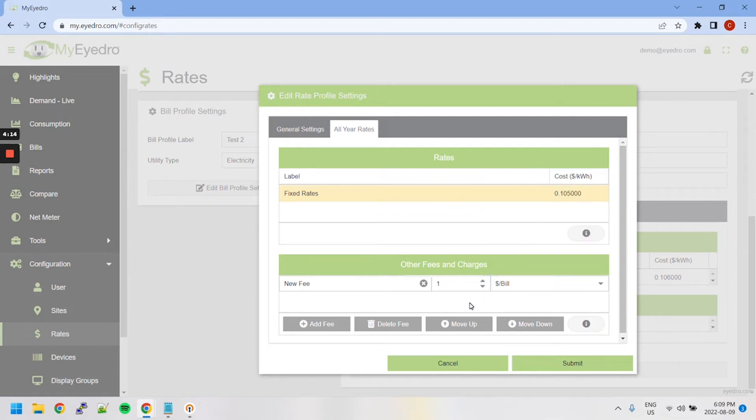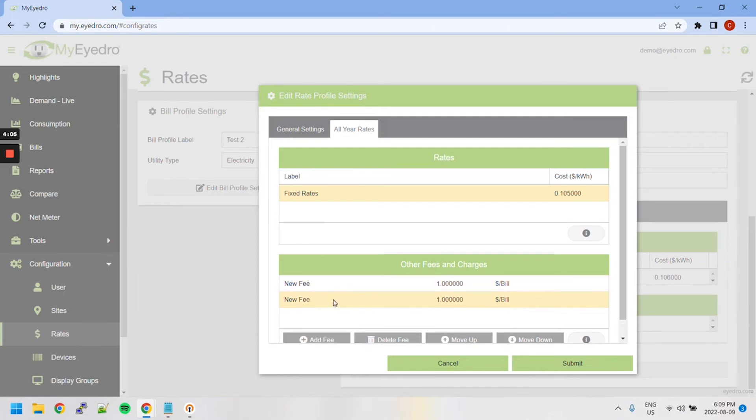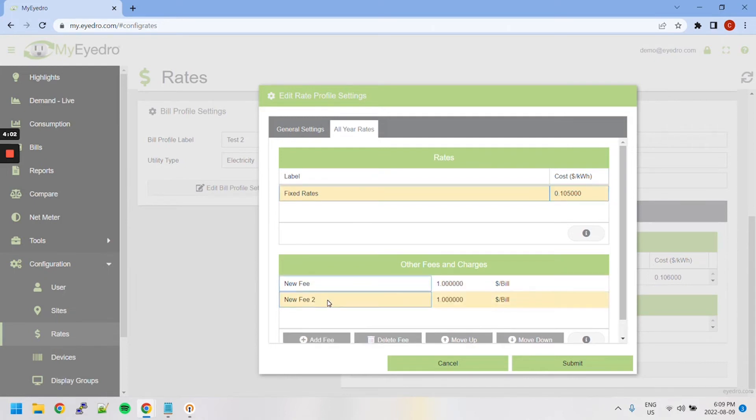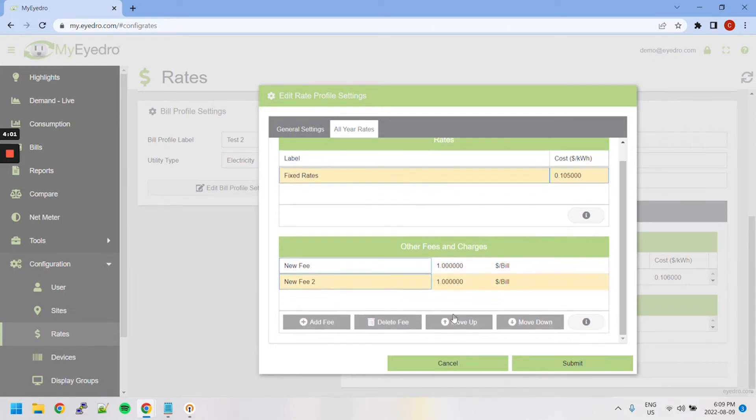To change the order in which fees are processed, select a fee from the list and utilize the Move Up and Move Down buttons accordingly. In this case, I will create a second fee for a demonstration. And using the Move Up button, I can rearrange.